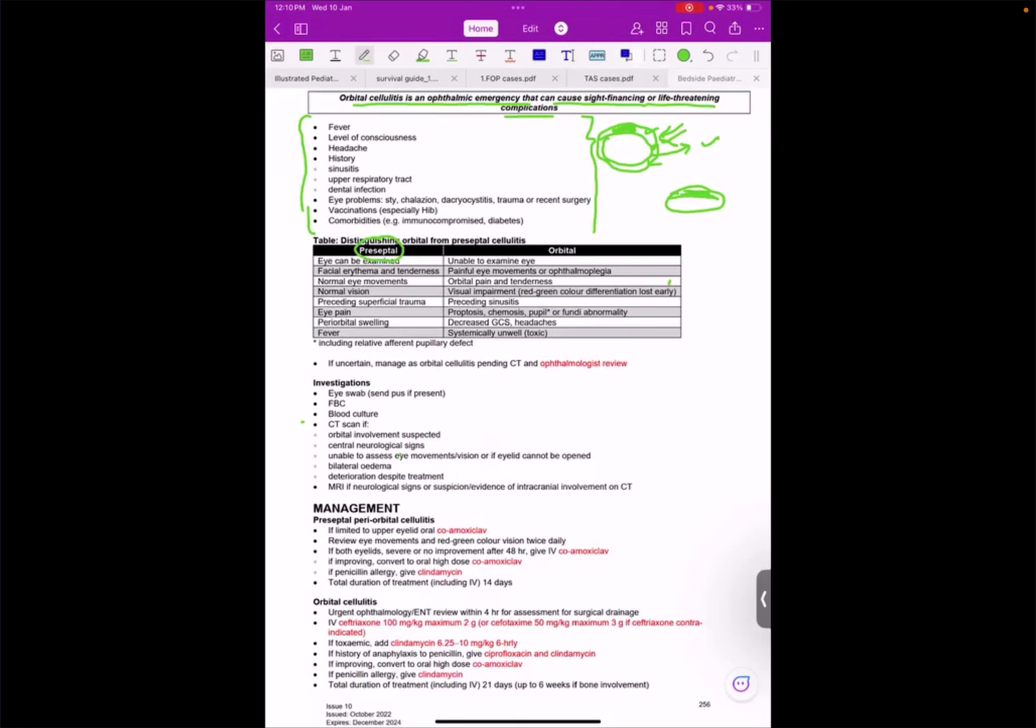Now see here, with these symptoms I cannot identify if this is a case of preseptal or orbital. Any case coming to me with upper lid swelling, should I think of this as preseptal or orbital? No, not at all.